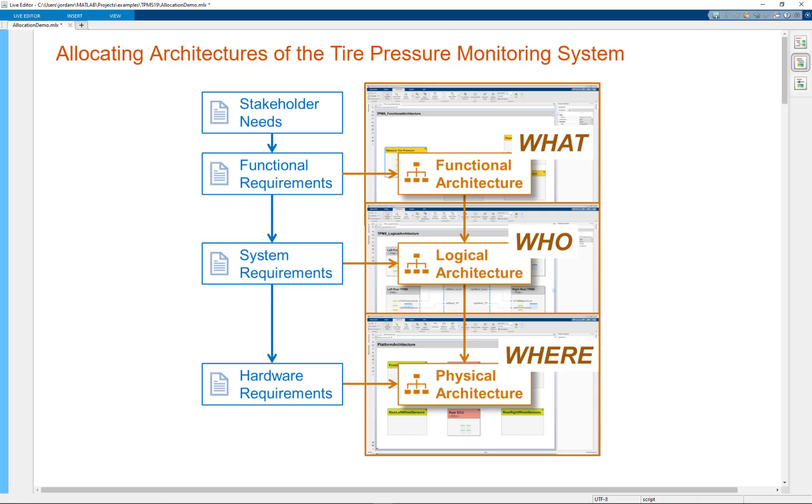In this video, I'm going to show the feature model-to-model allocations that was introduced in 2020B.